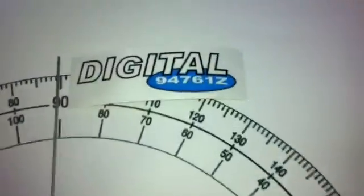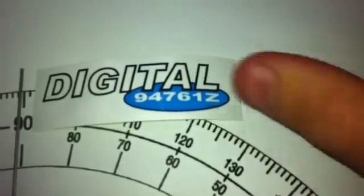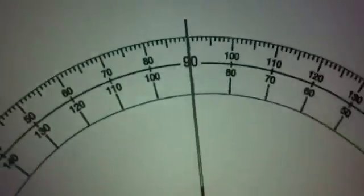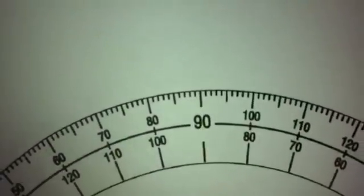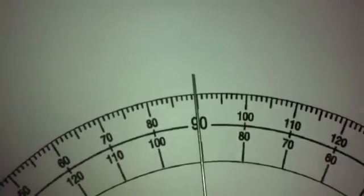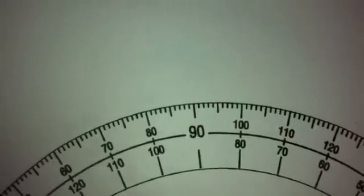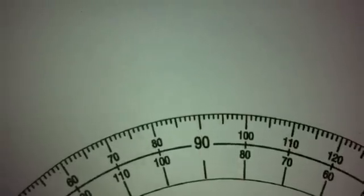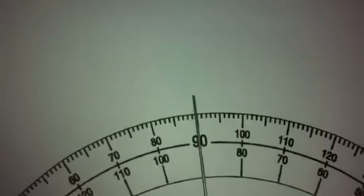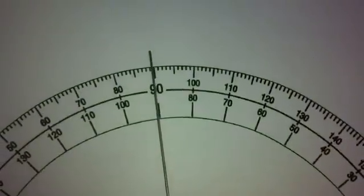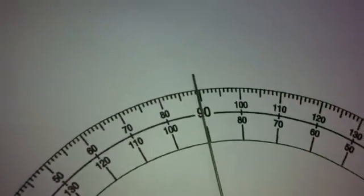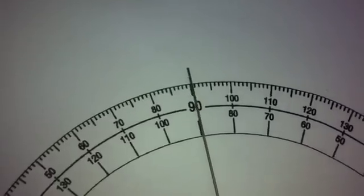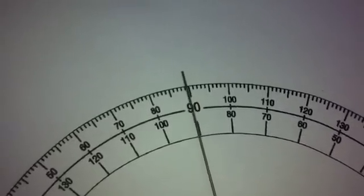Alright, just for reference we've got an Airtronics Digital 94761Z. So just for centering. And gear slop. That's a fair bit of pressure there.